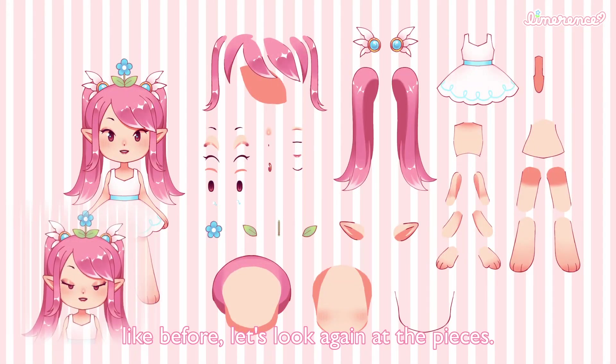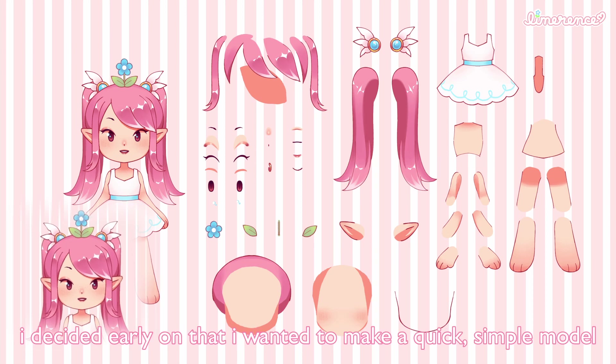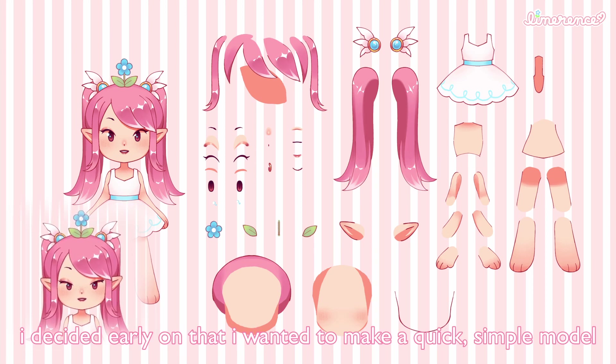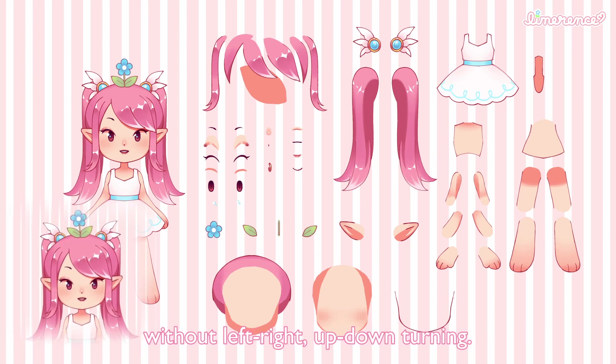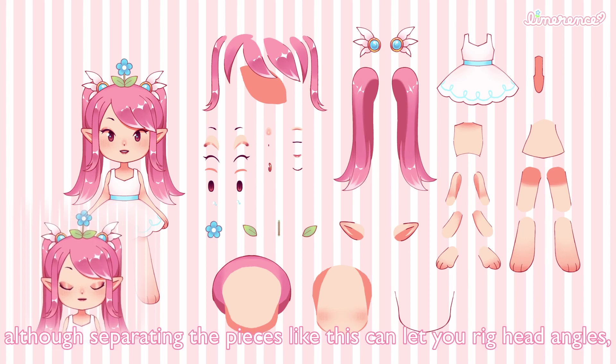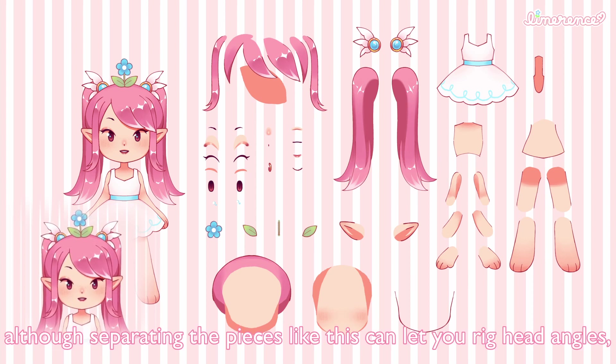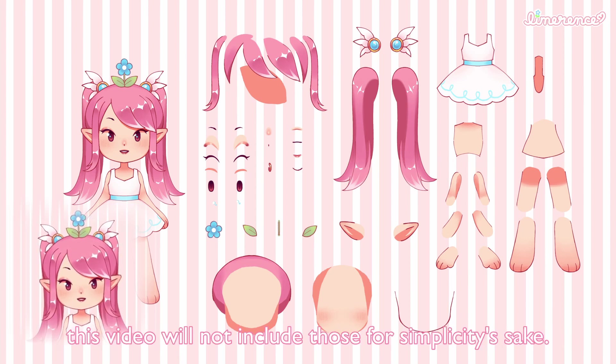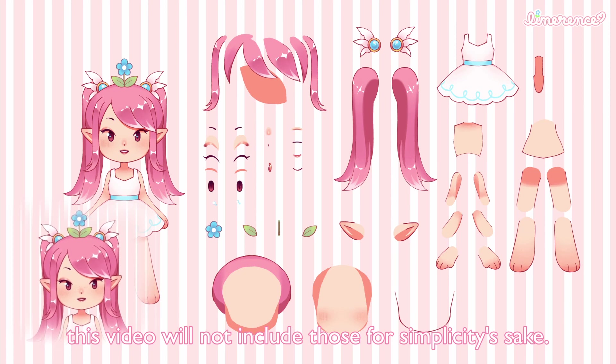Like before, let's look again at the pieces. I decided early on that I wanted to make a quick simple model without left right up down turning. Although separating pieces like this can let you rig head angles, this video will not include those for simplicity's sake.